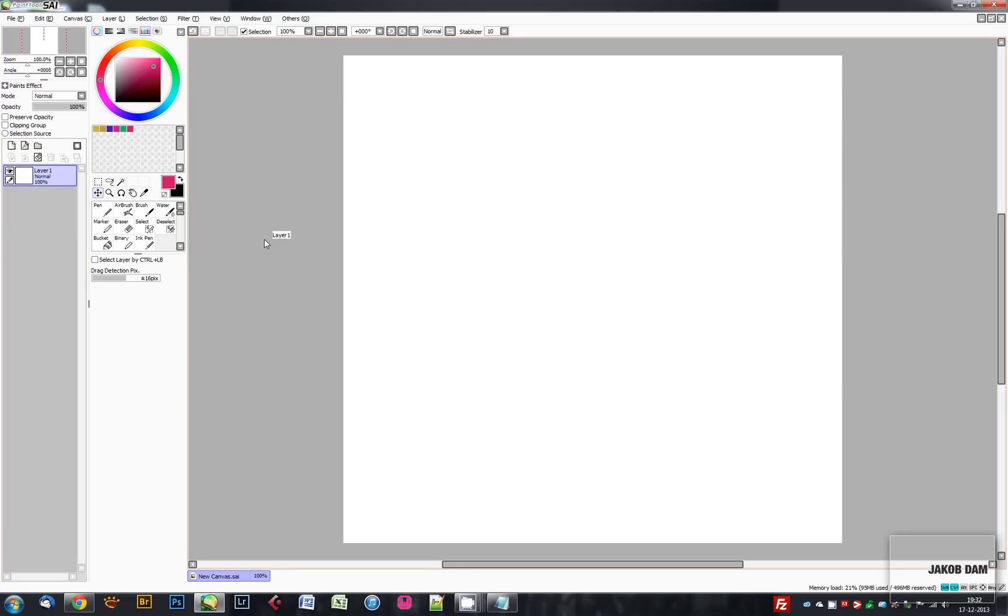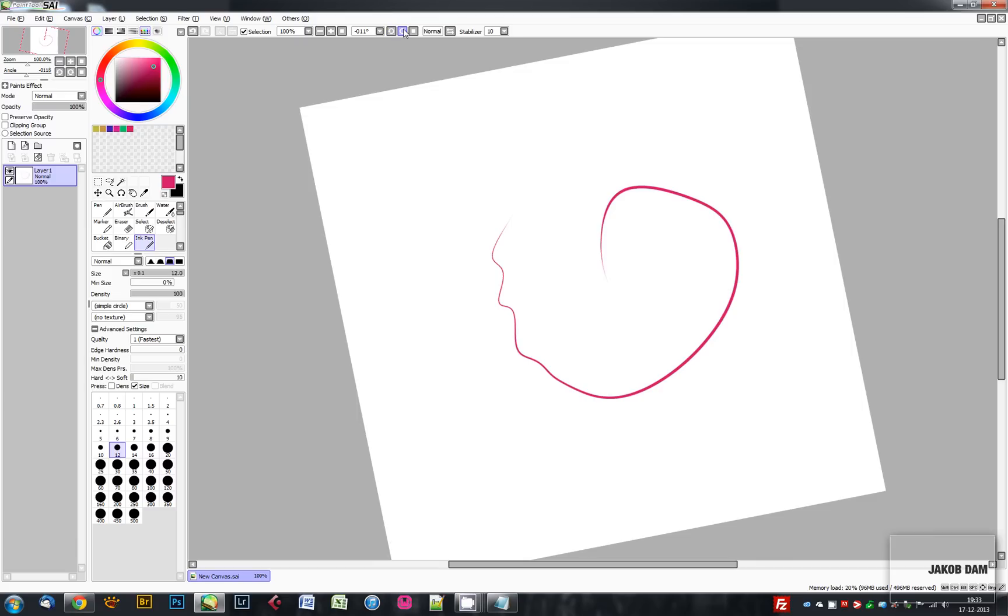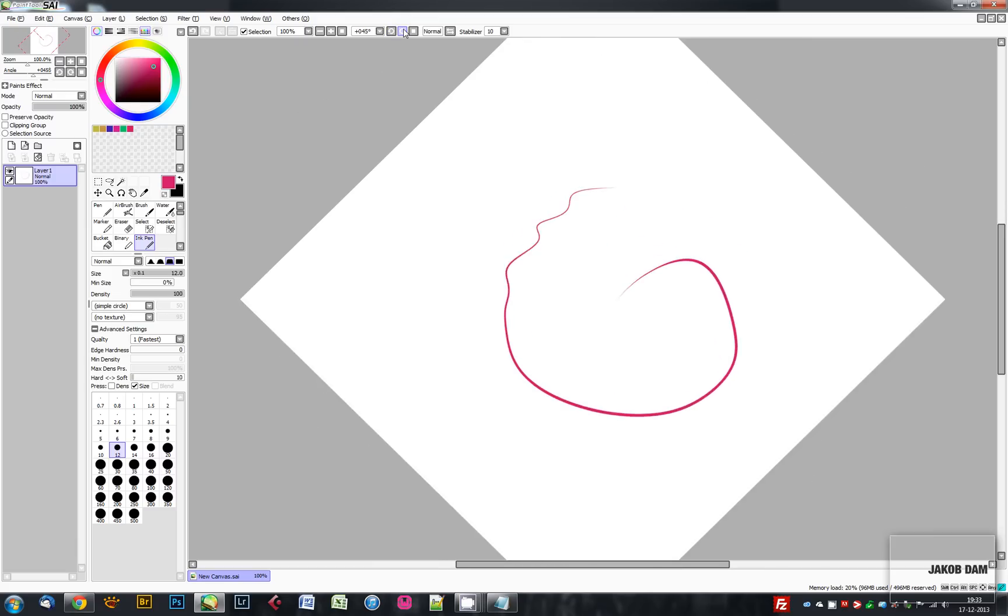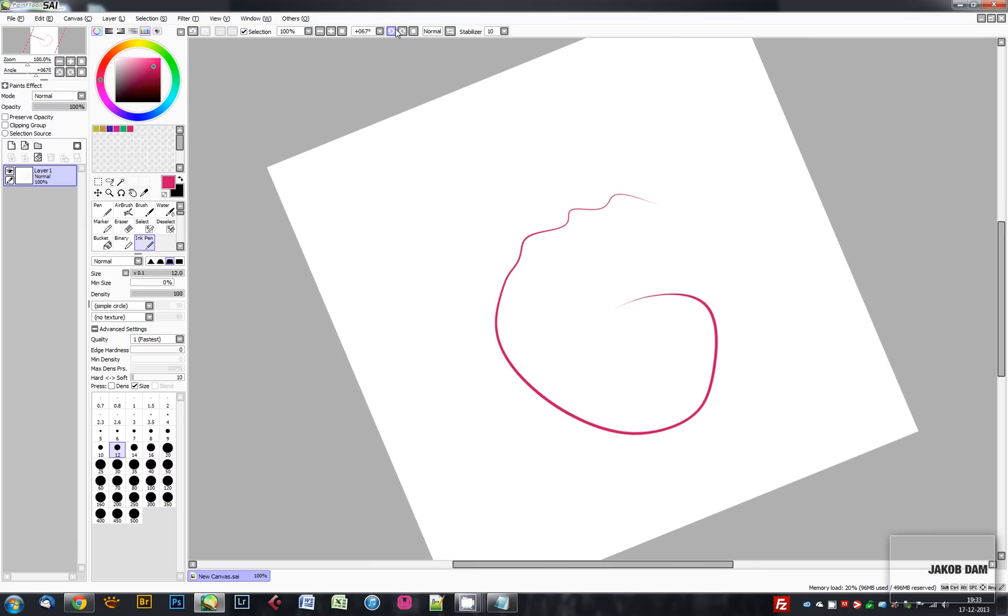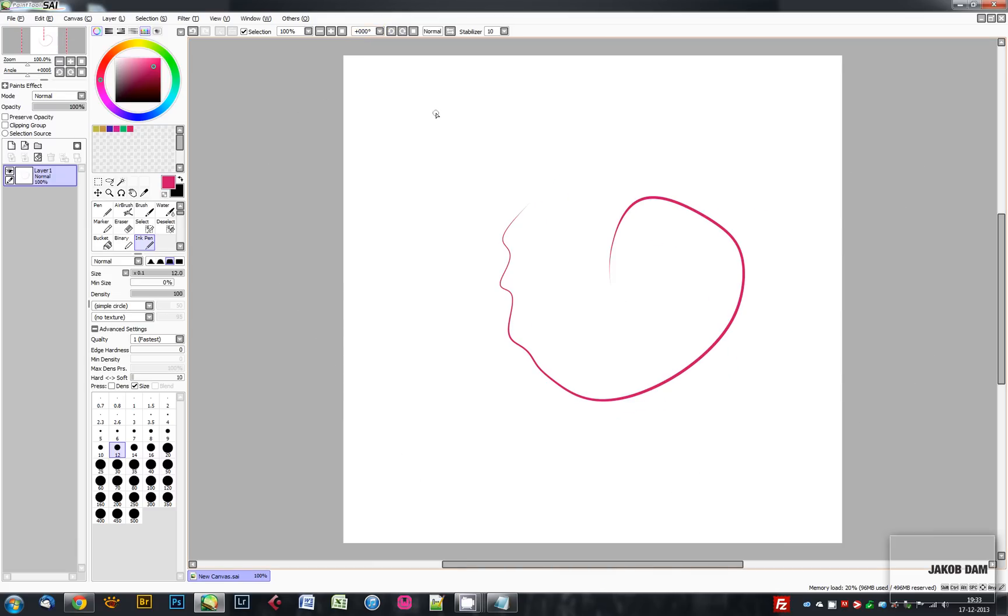Once you've been drawing something, PaintTool SAI can help you do something that other programs cannot. It can help you rotate as you draw, making it very easy to go back to zero degrees and turn.